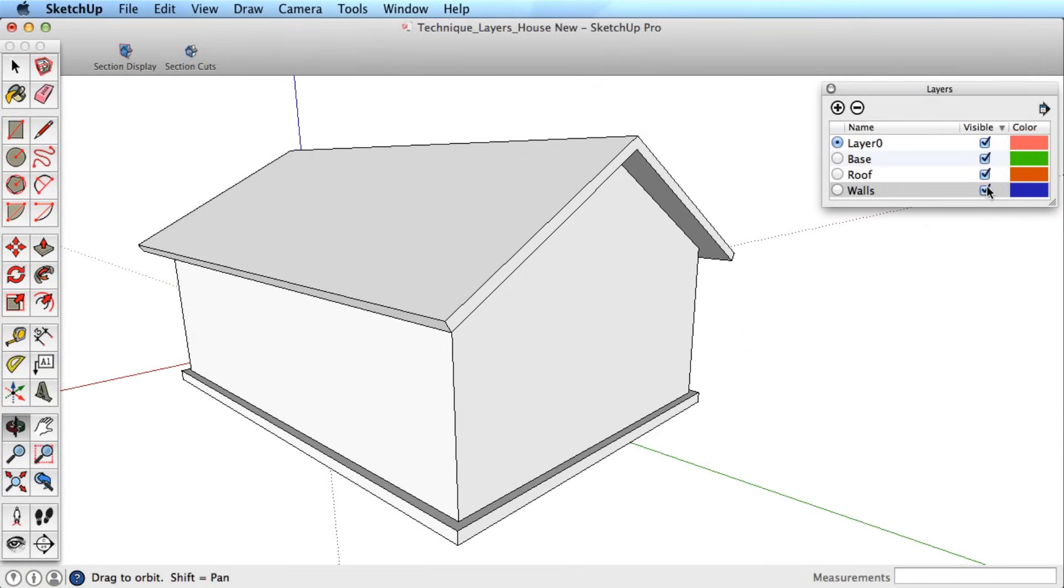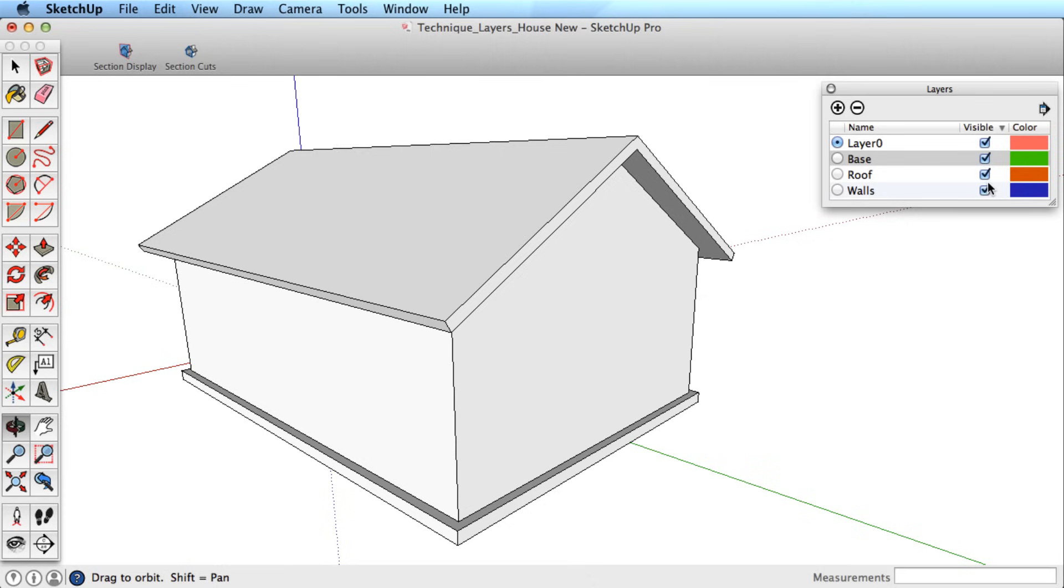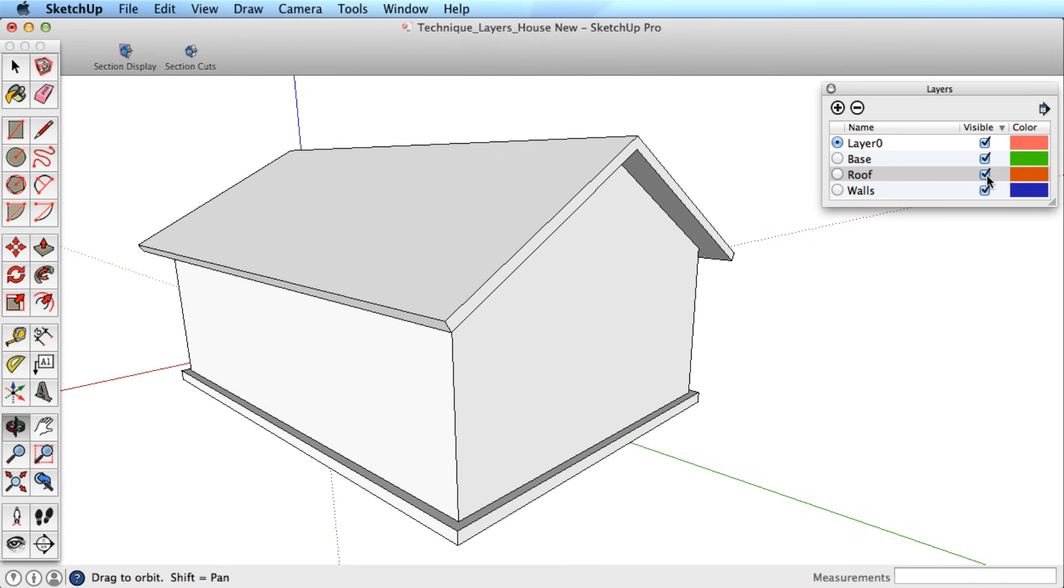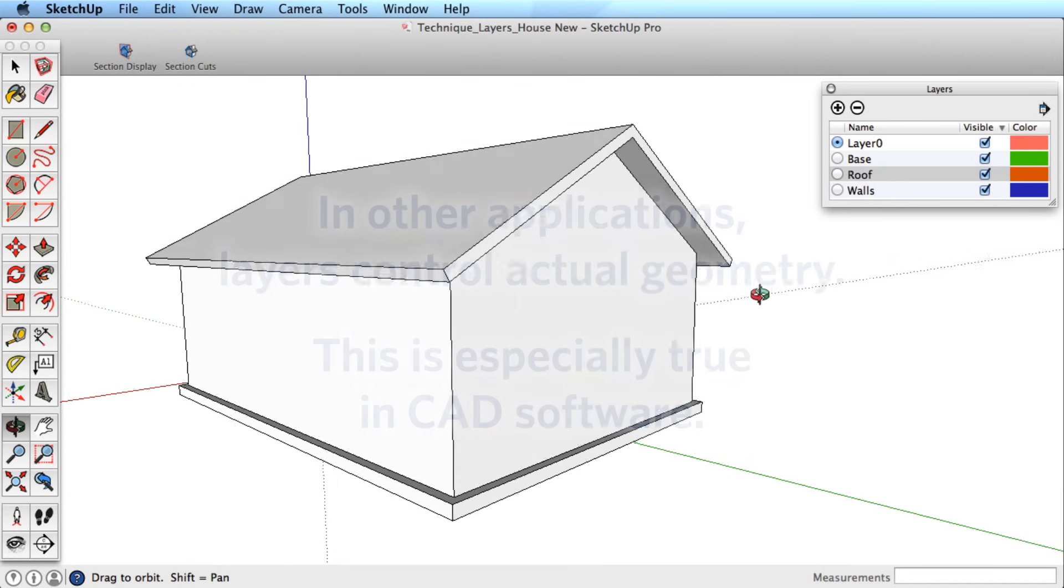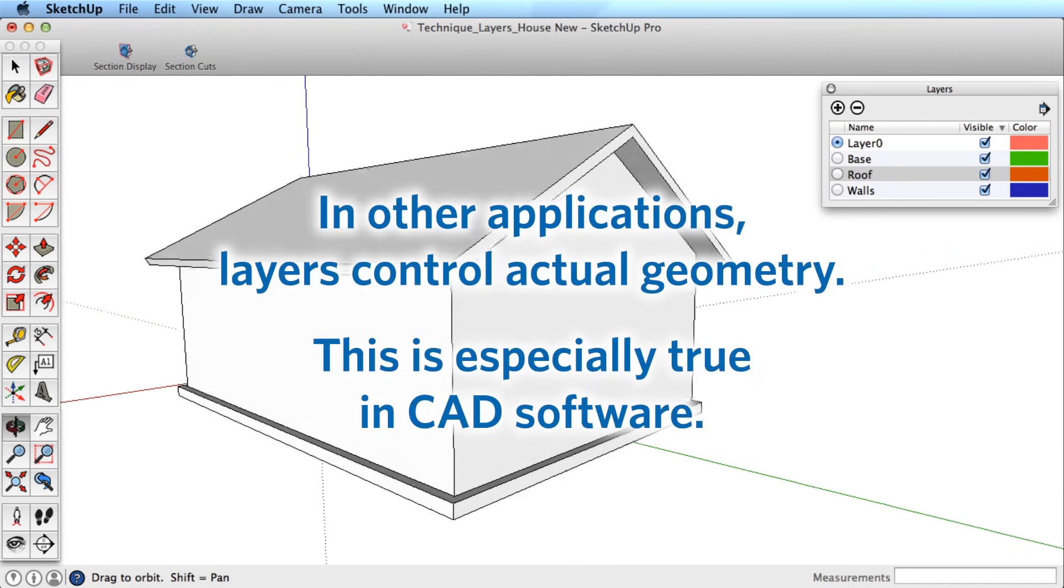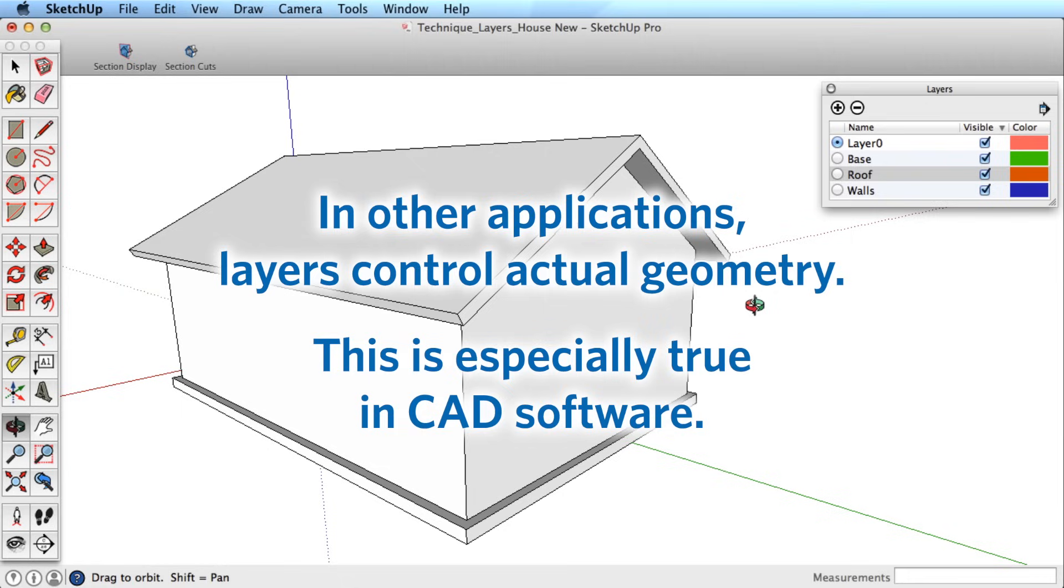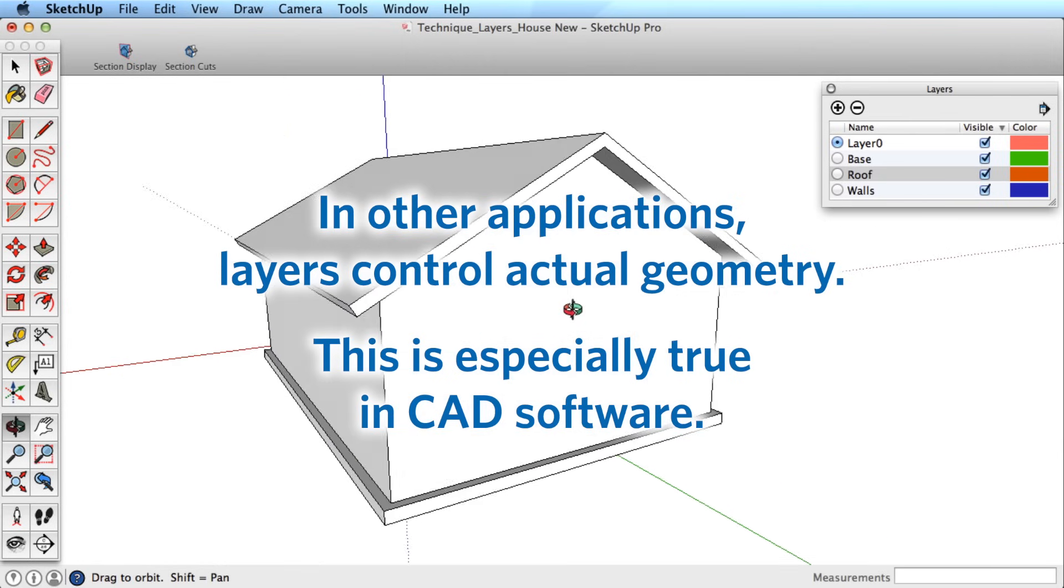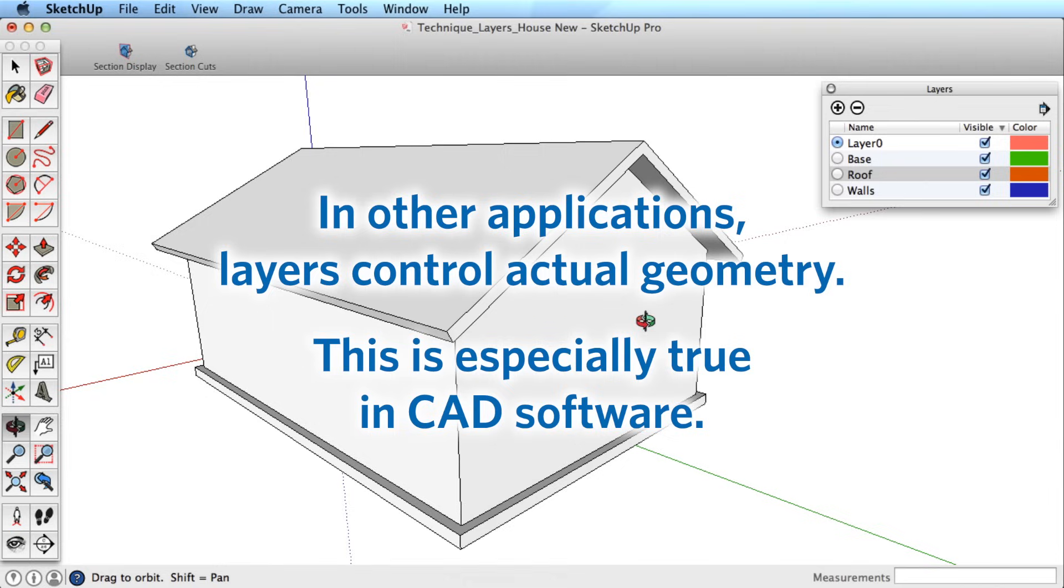SketchUp has a system of layers that are very helpful in organizing your model. However, the way that layers work in SketchUp is different from other software you may use, so it's important to understand the distinctions that make SketchUp different.